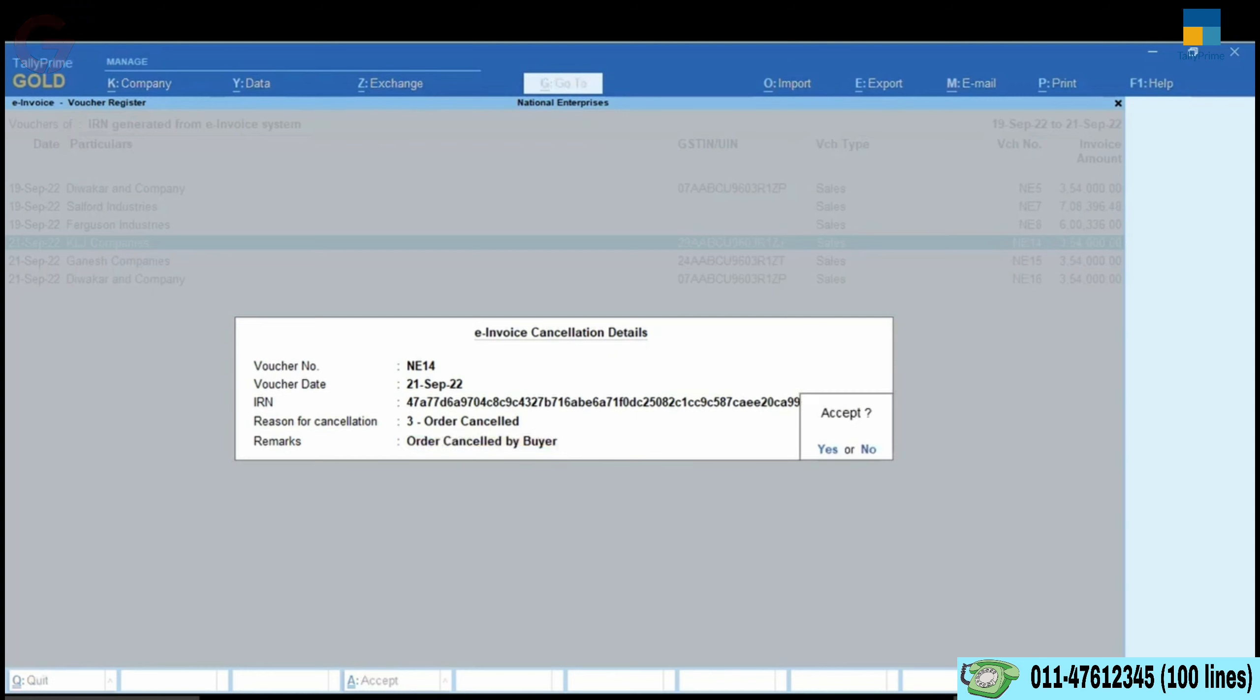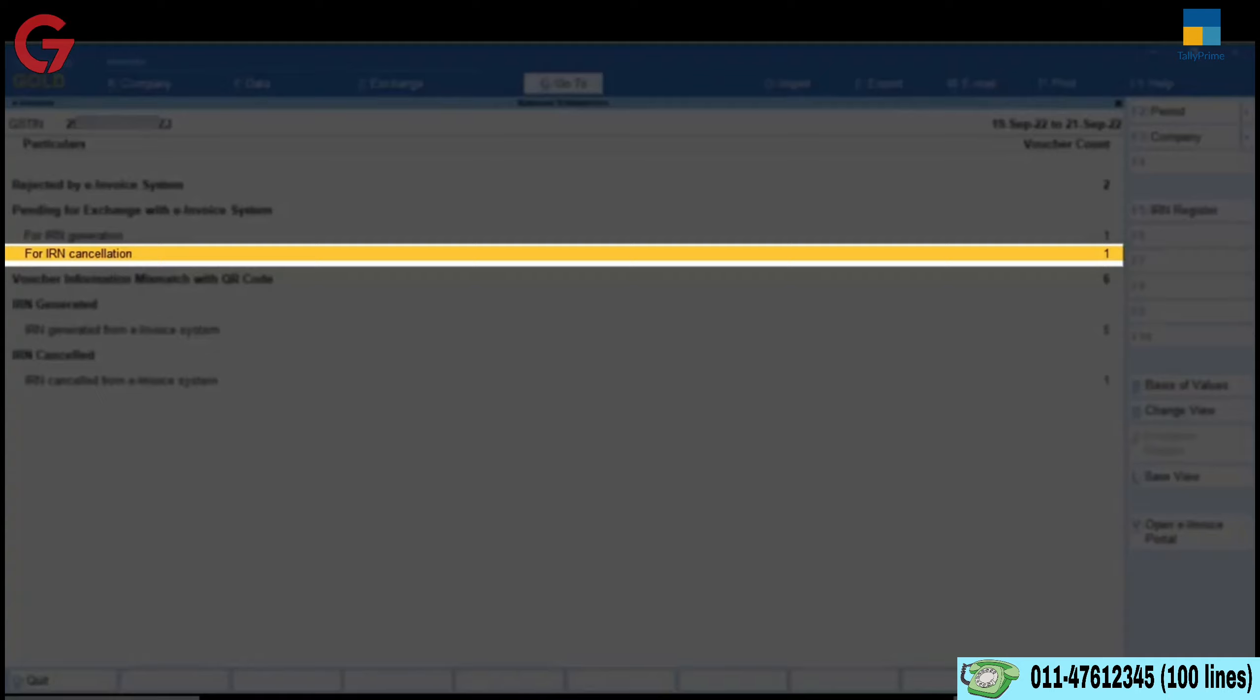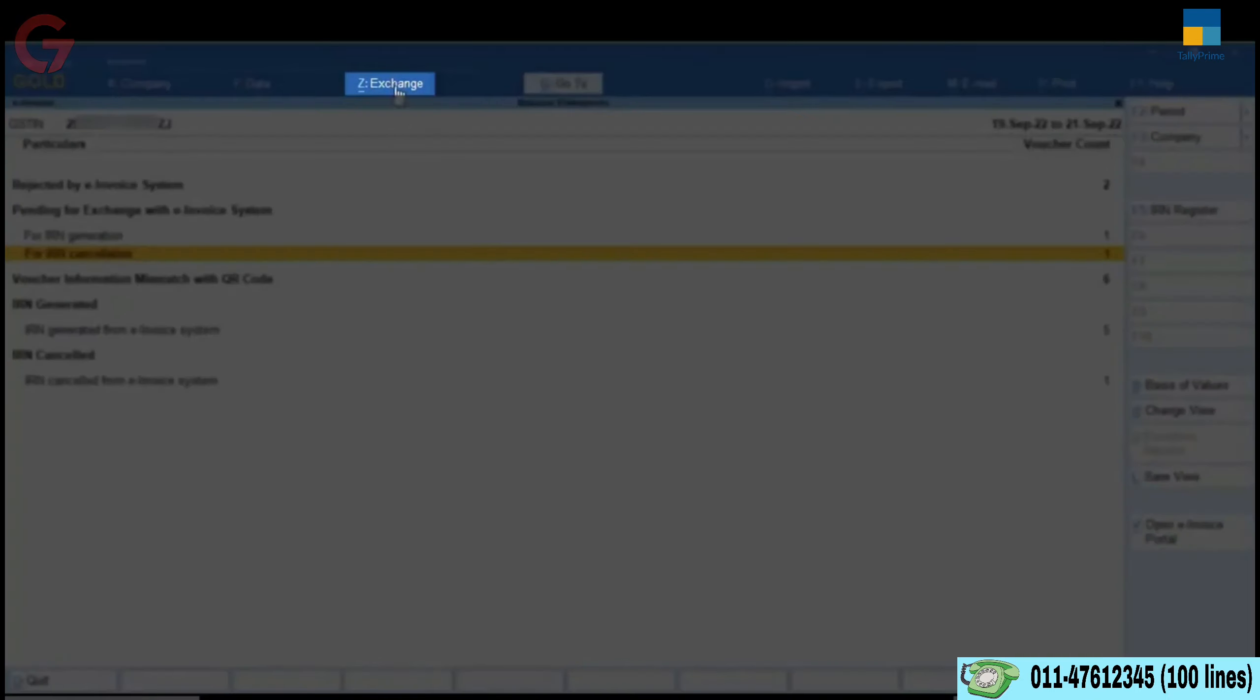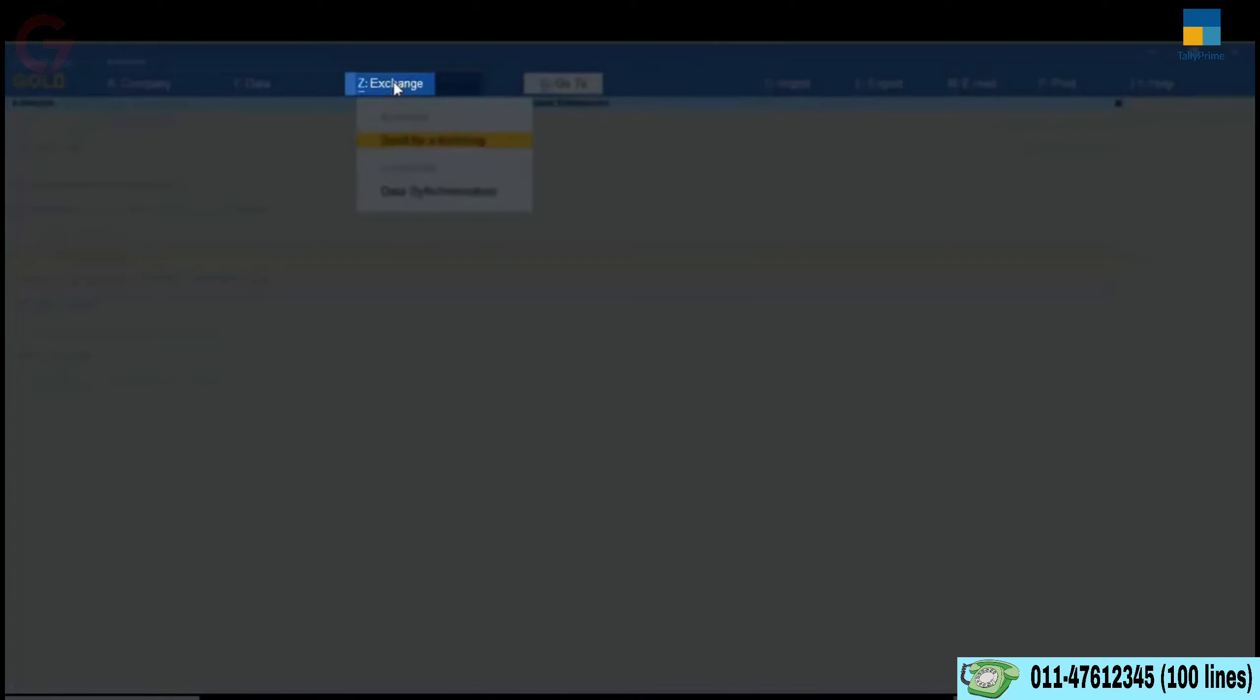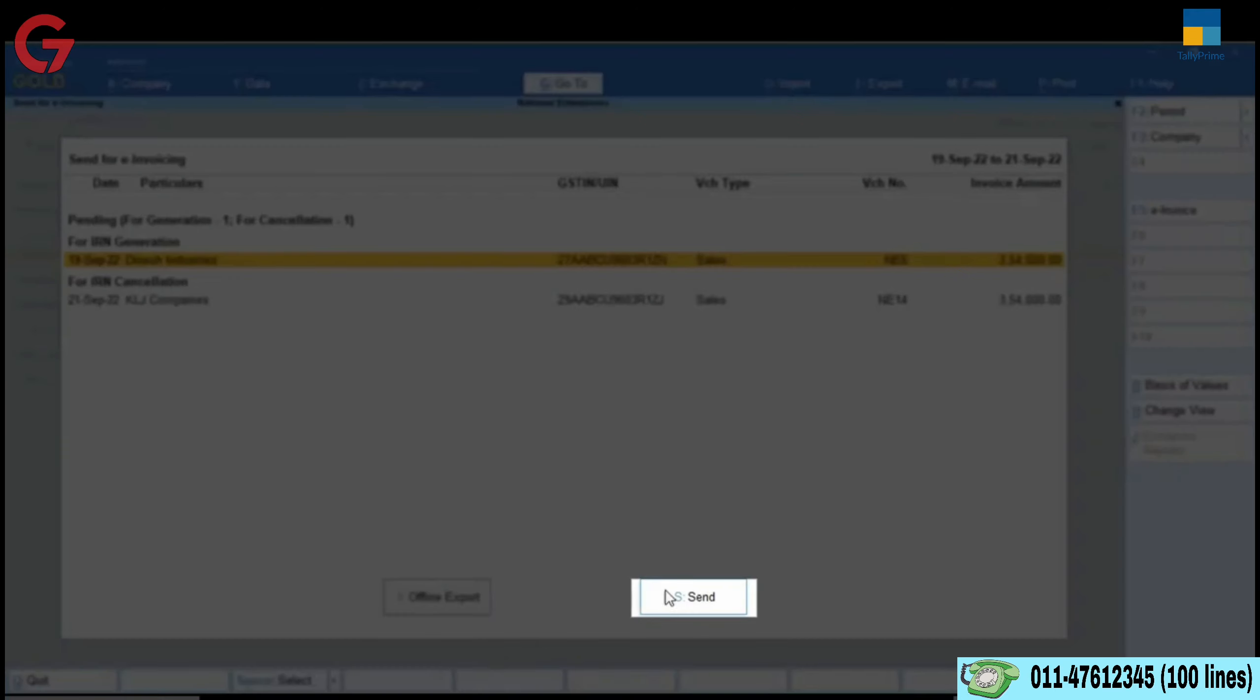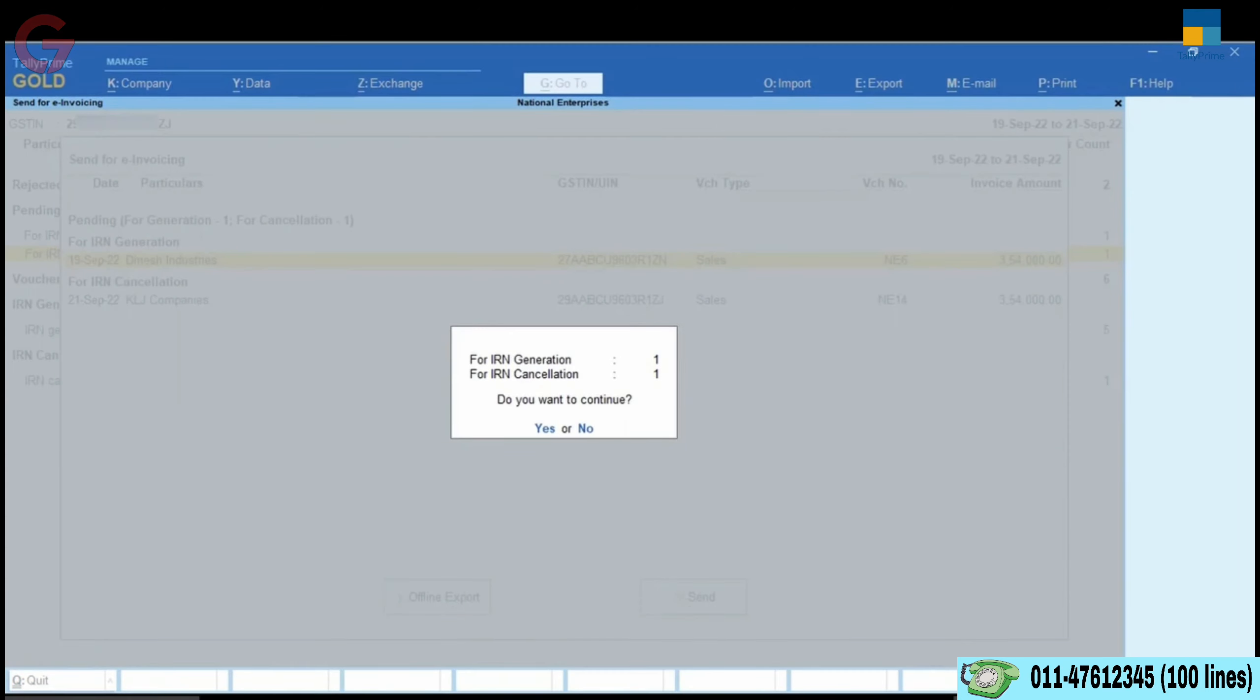Accept the screen and the voucher will move to the For IRN cancellation section under Pending. Now, let us send the e-invoice for cancellation. Click Exchange and then Send for e-invoicing. Click Send and then Accept the screen.